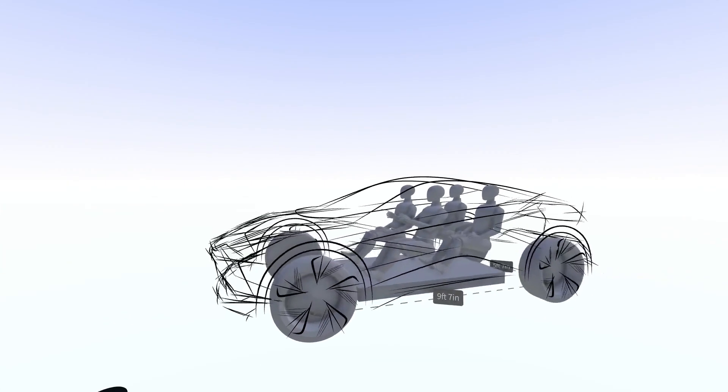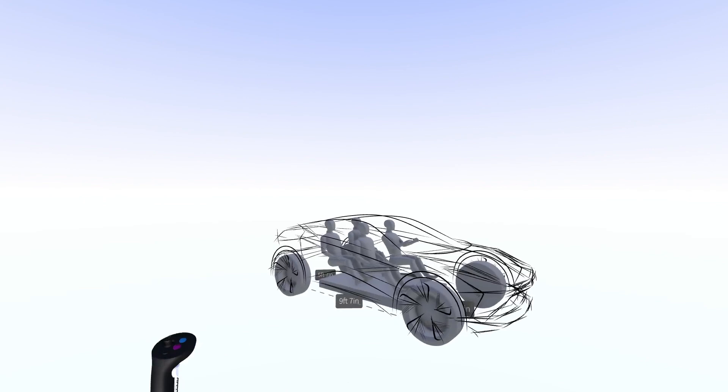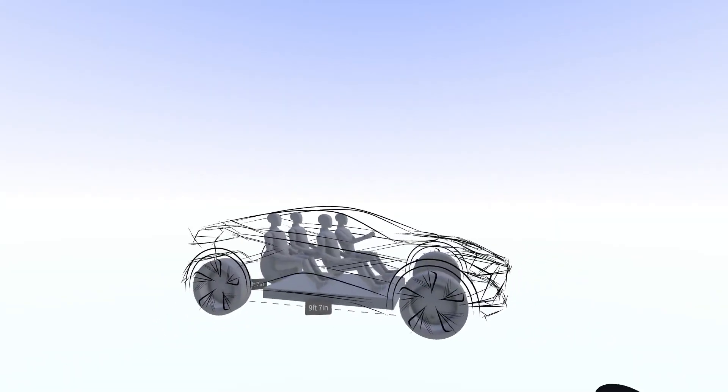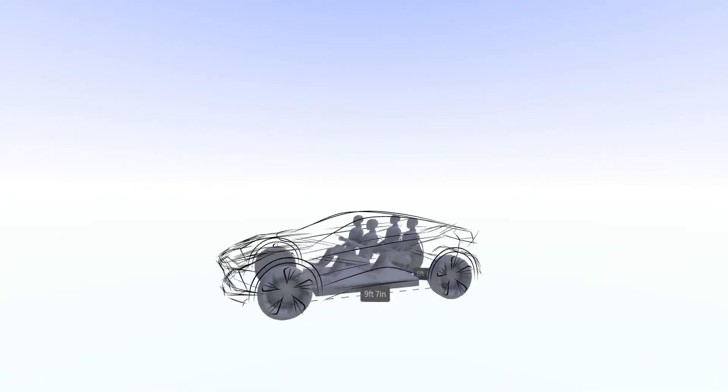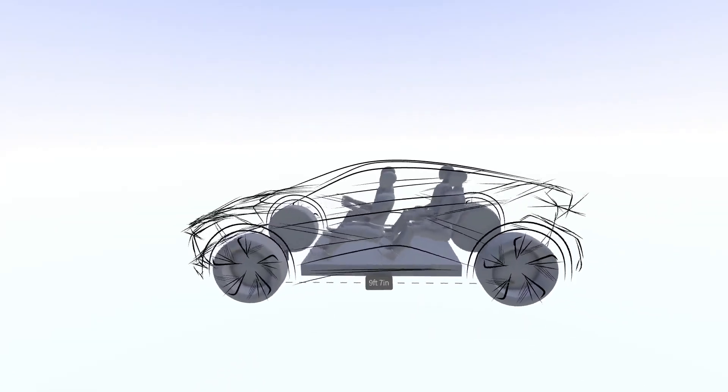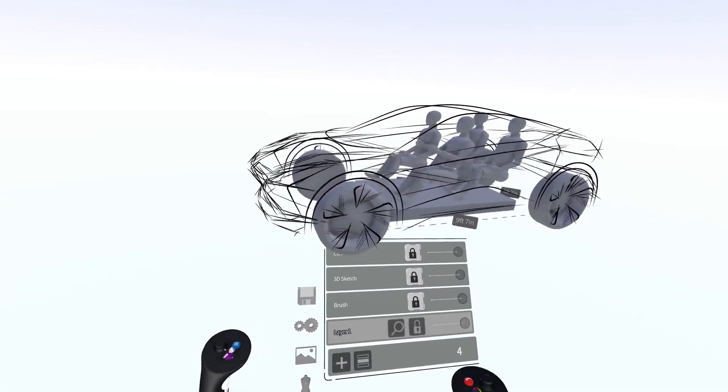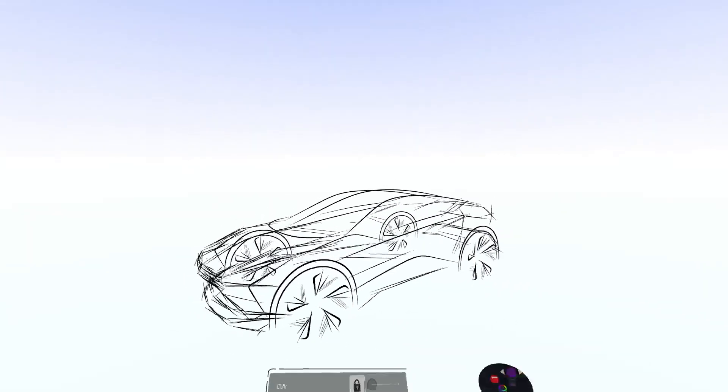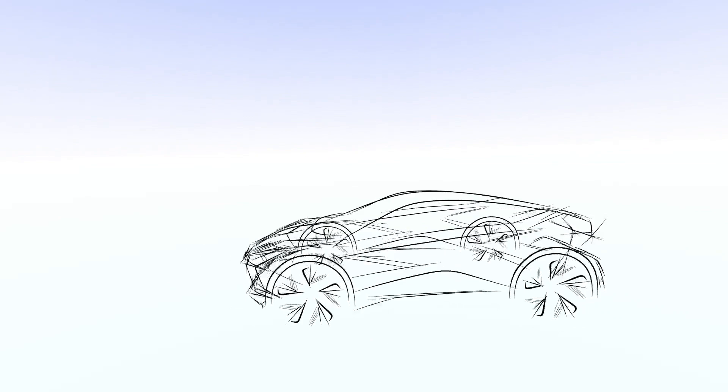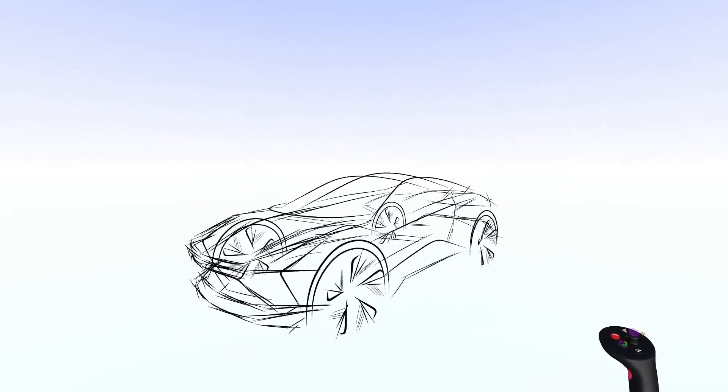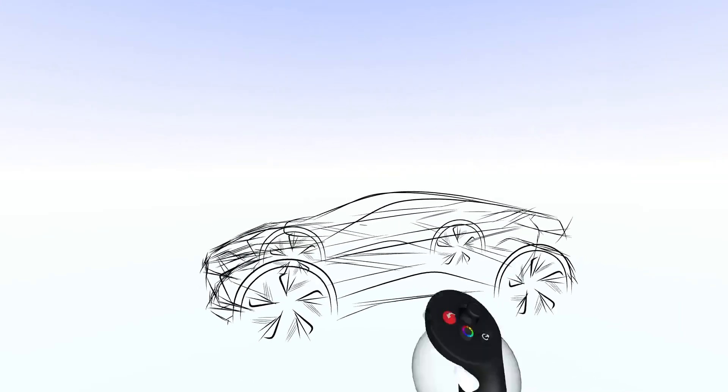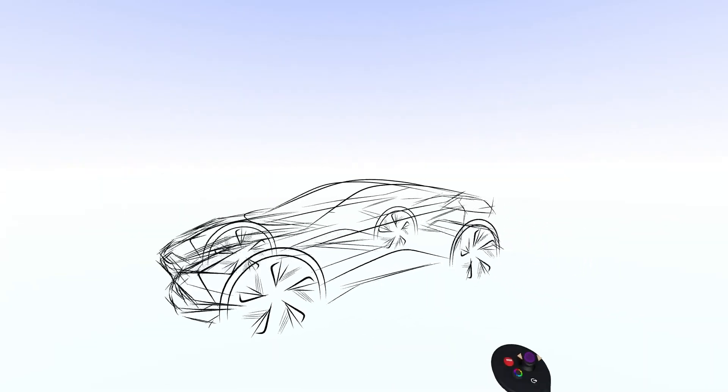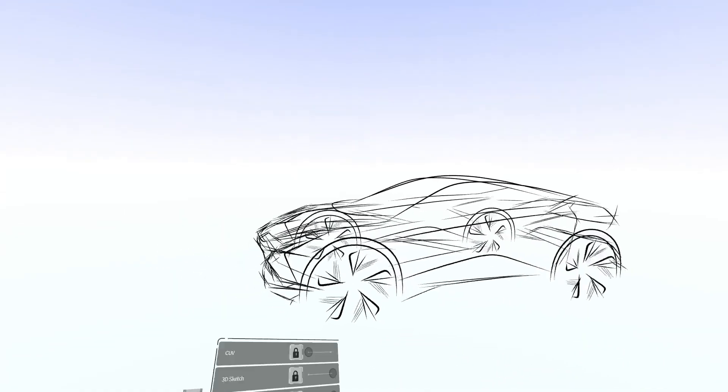So here's a 3D sketch I did of an electric crossover SUV over a package. And I want to portray this not as a model, but as a pure sketch. So what I'm going to do is turn off the package so we have just the sketch. You can see it has these nice sort of cheated wheels. But you can see the interior of the sketch, meaning I can see through the sketch and see the other side, which is very visually distracting.